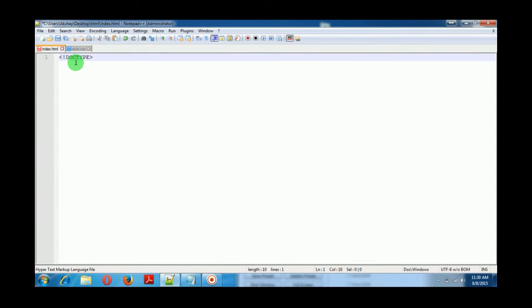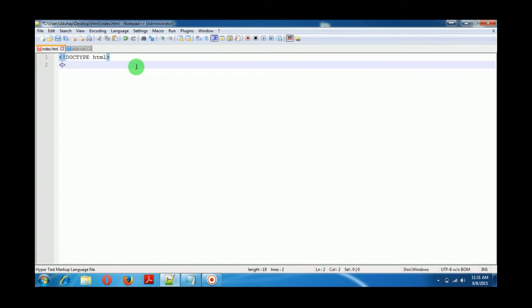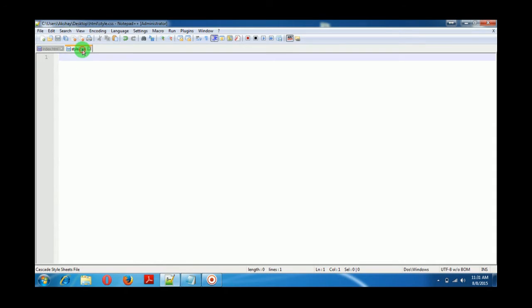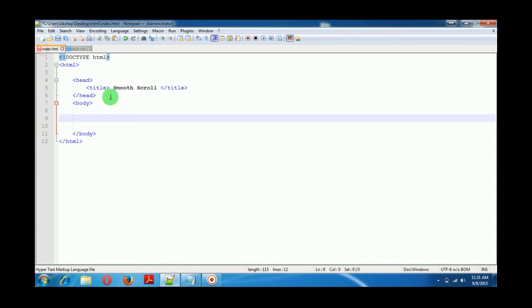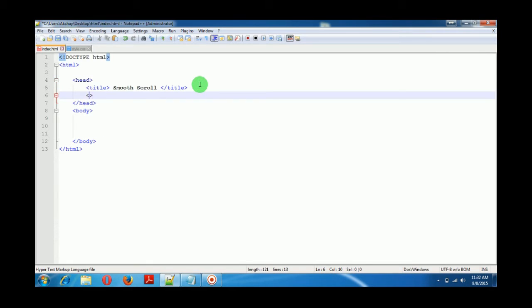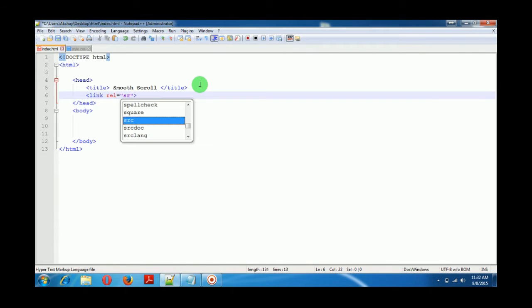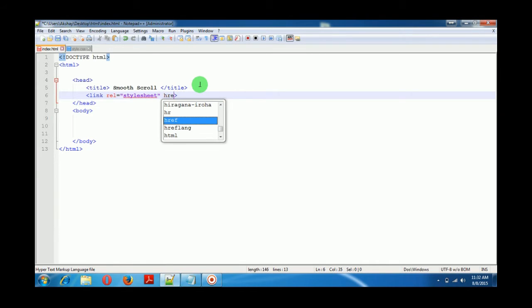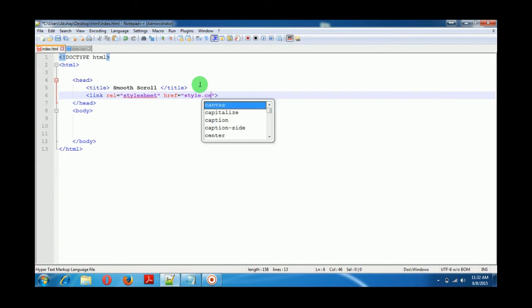I have created two files: an index.html and a style.css. I have to link them — the stylesheet with href. I have kept them in the same folder so I can directly reference the CSS file.